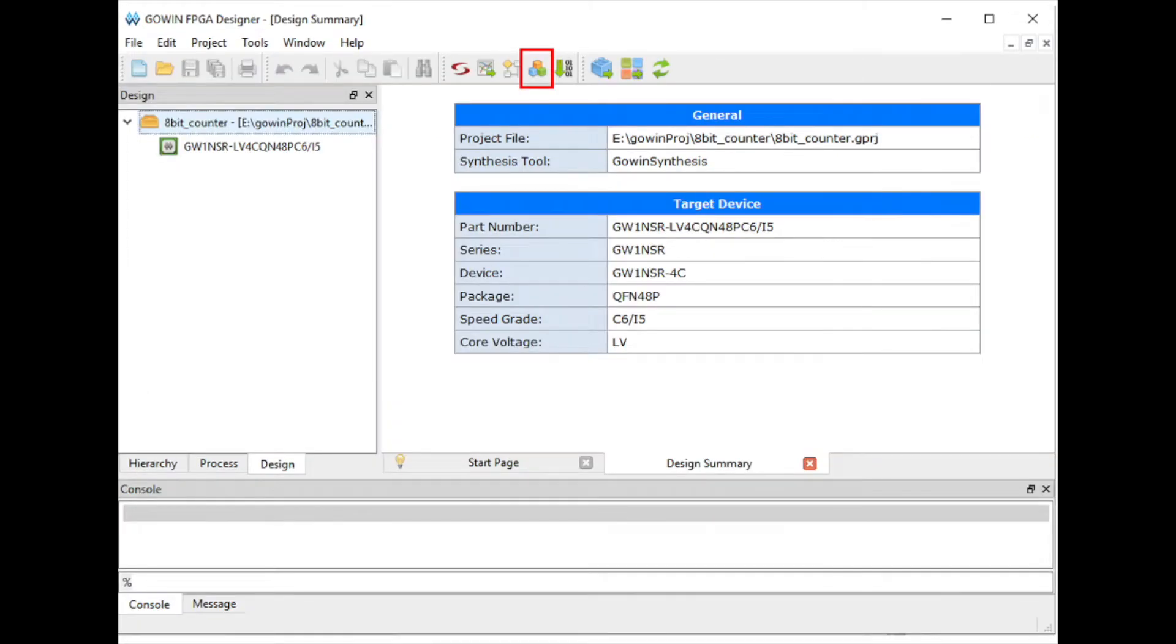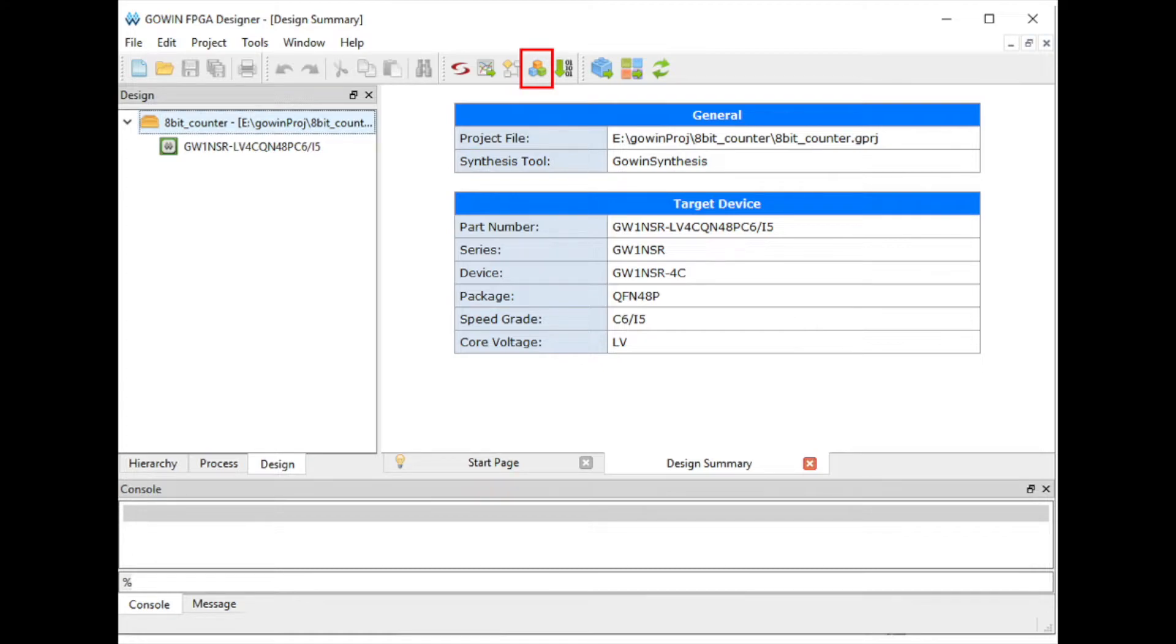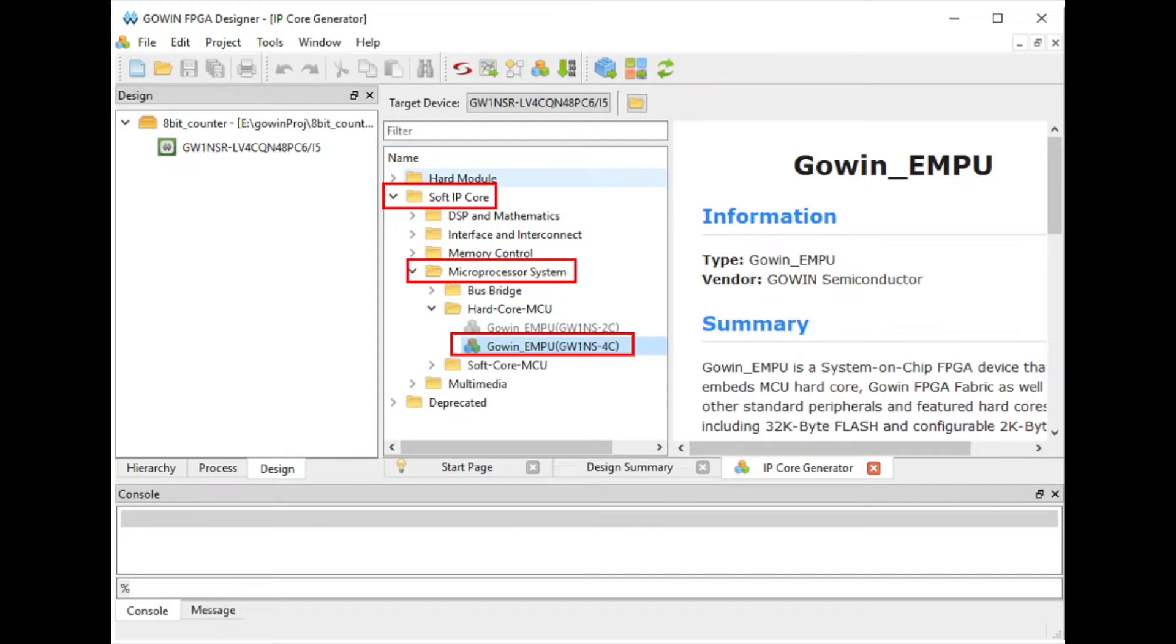Next, let's try using the IP-Core Generator to enable the on-chip HardCore's SPI peripheral to drive the LCD. Access the IP-Core Generator by clicking the three colored cubes at the top of GoIn EDA. From there, open up Soft IP-Core, Microprocessor System, and then click on the GoIn EMPU.